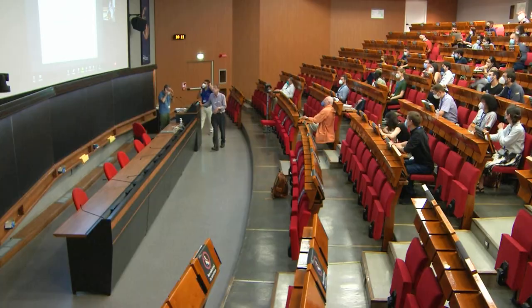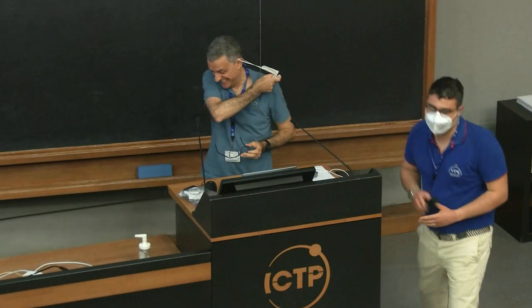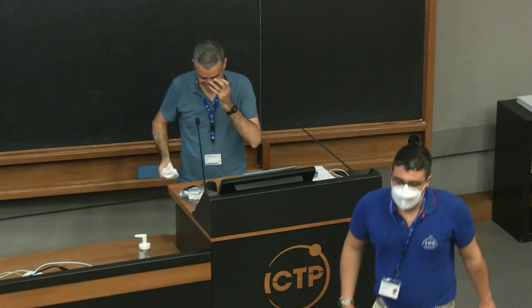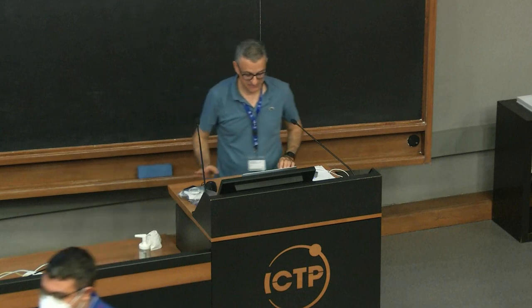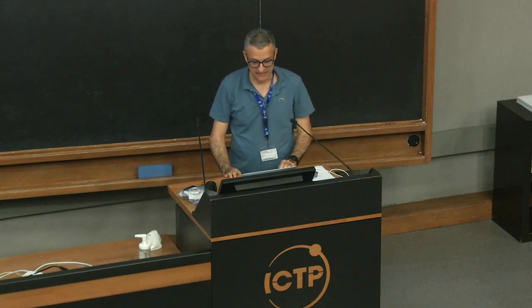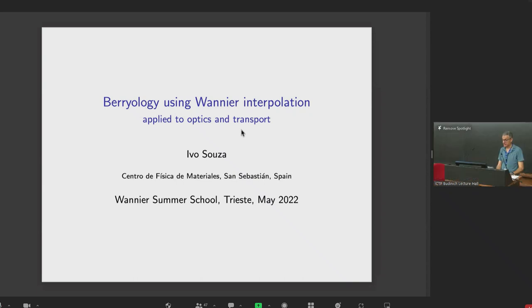The title is 'Berryology using Wannier Interpolation.' So exactly, I'll be talking about Berryology using Wannier Interpolation.